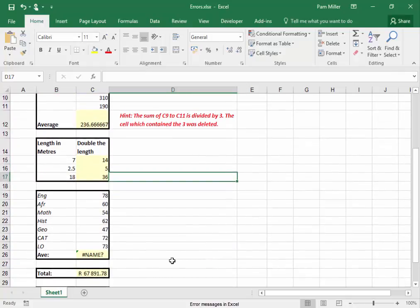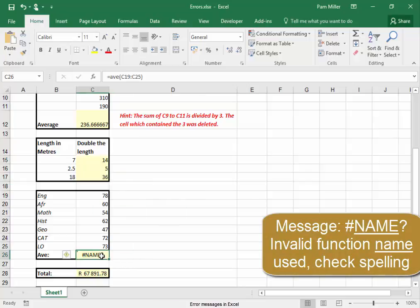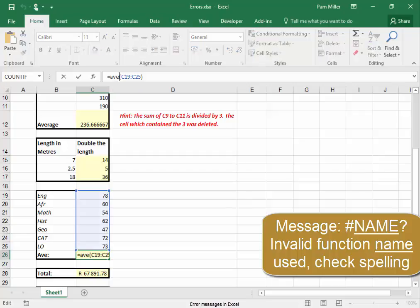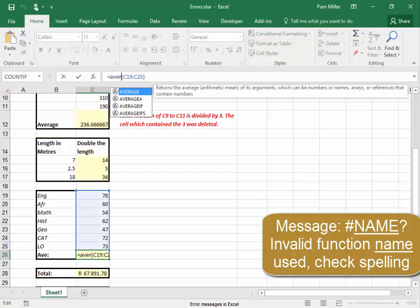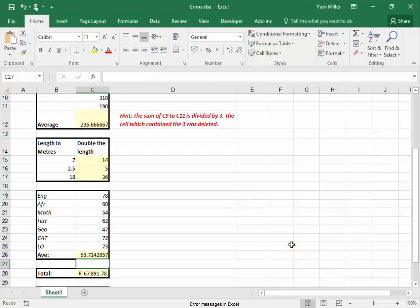Over here, the message NAME tells me that I must check the spelling of the function key. R-A-G-E should be R-A-N-G-E. Correct.